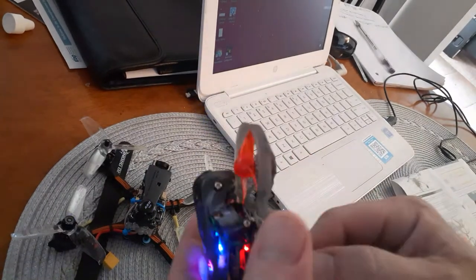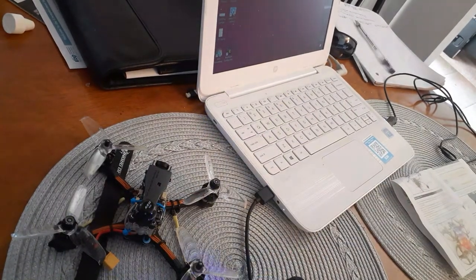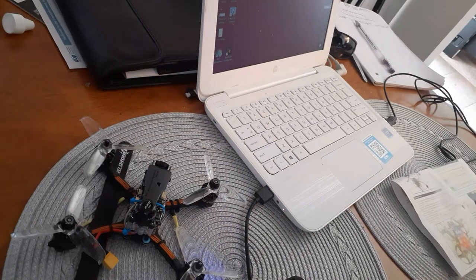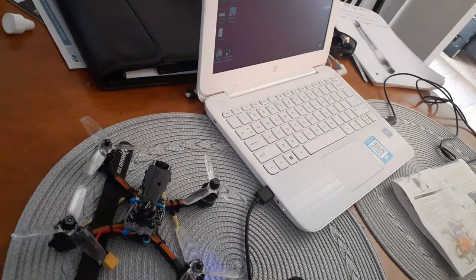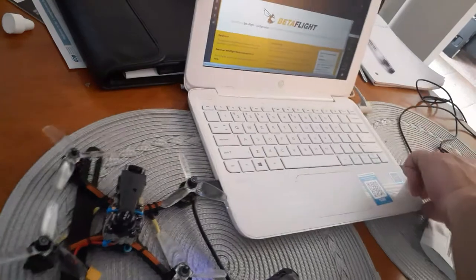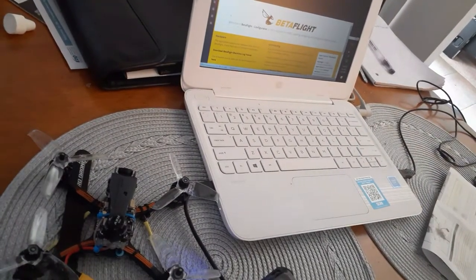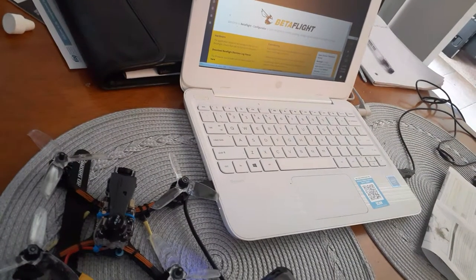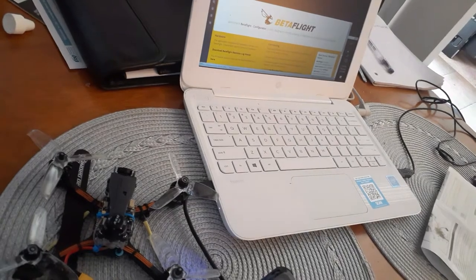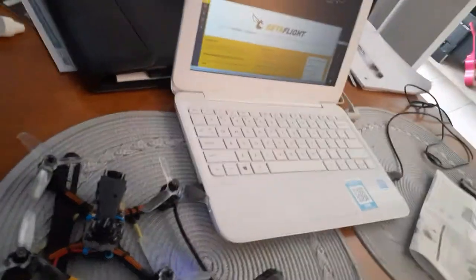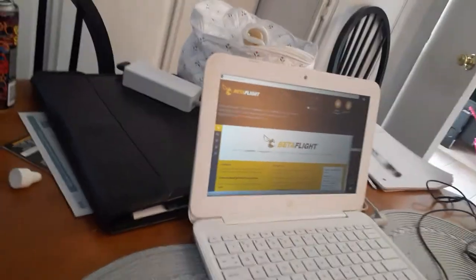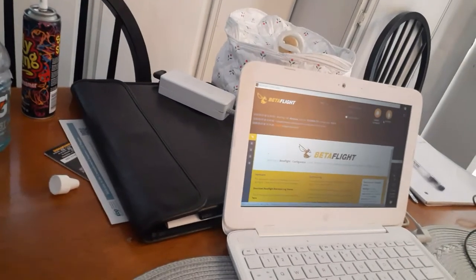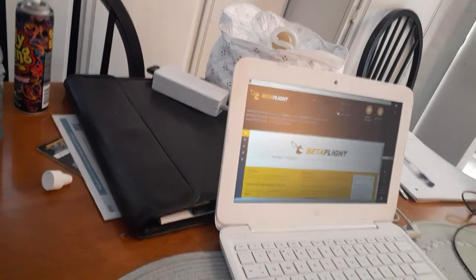This one as well, if I try to access Betaflight. When I try to connect, it says fail to open serial port.